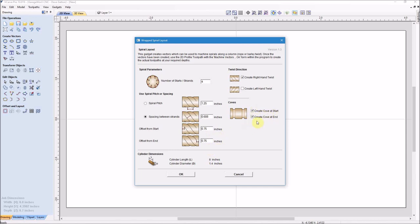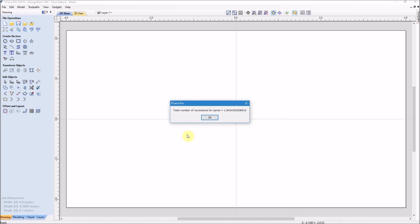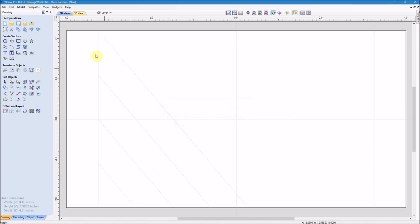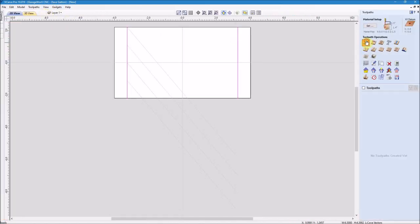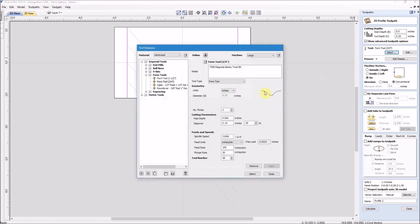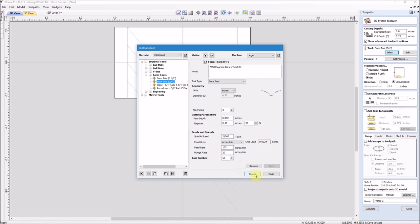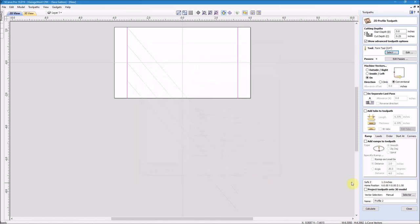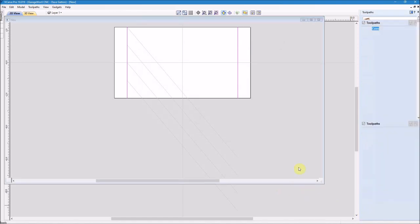And that'll be where I put a cove at each end, and I'm going to be turning a right hand twist. So I'll click OK and then head over to the drawing and select the vertical lines, move over to the toolpath side and select the profile path. Select my cut depth at a quarter of an inch, make sure my tool is set at the 7558 barley twist bit that I'm going to use, check my settings there and hit OK. And then I'm going to change the name of this toolpath to cove and click calculate.